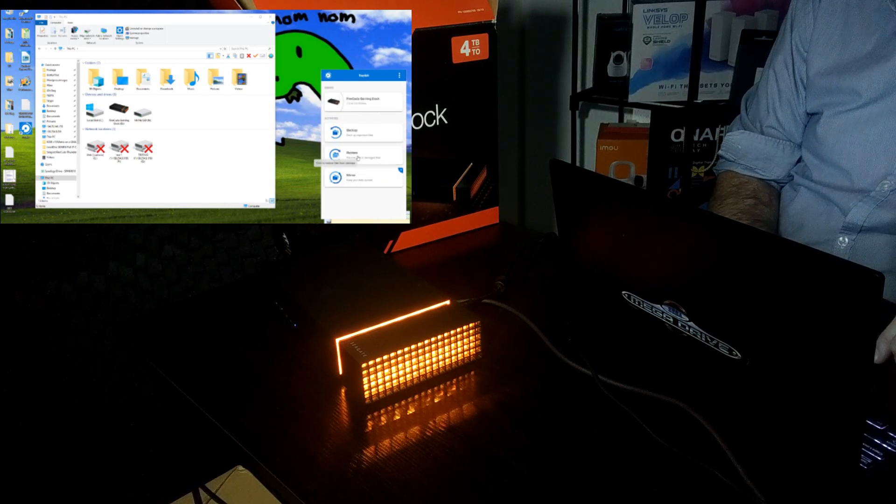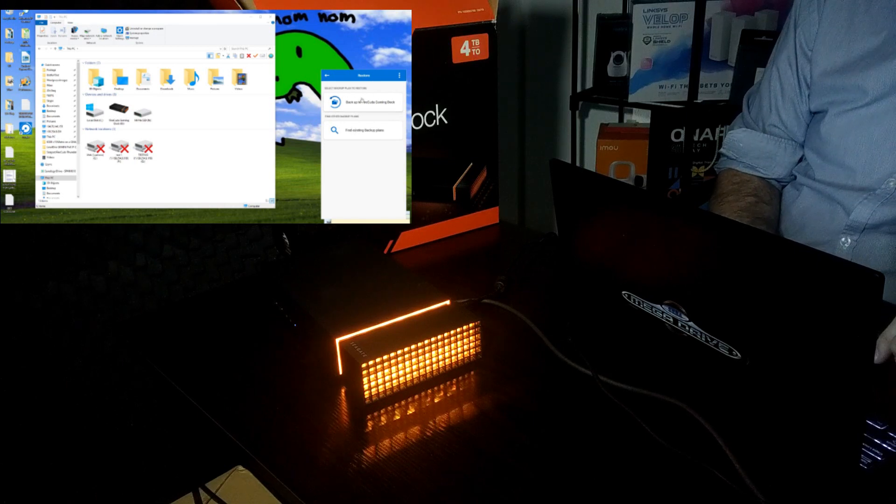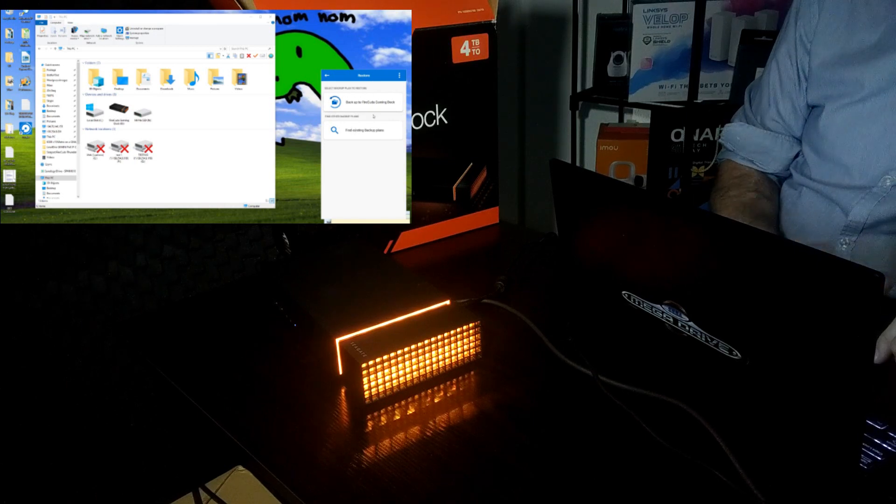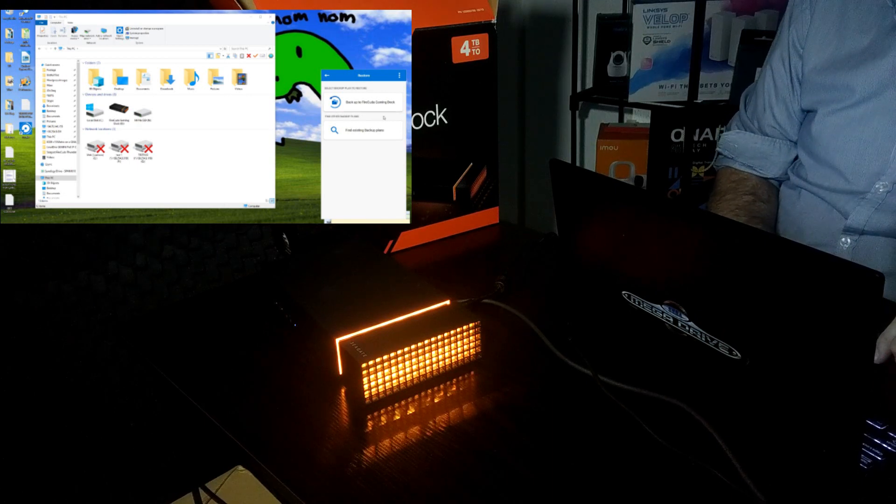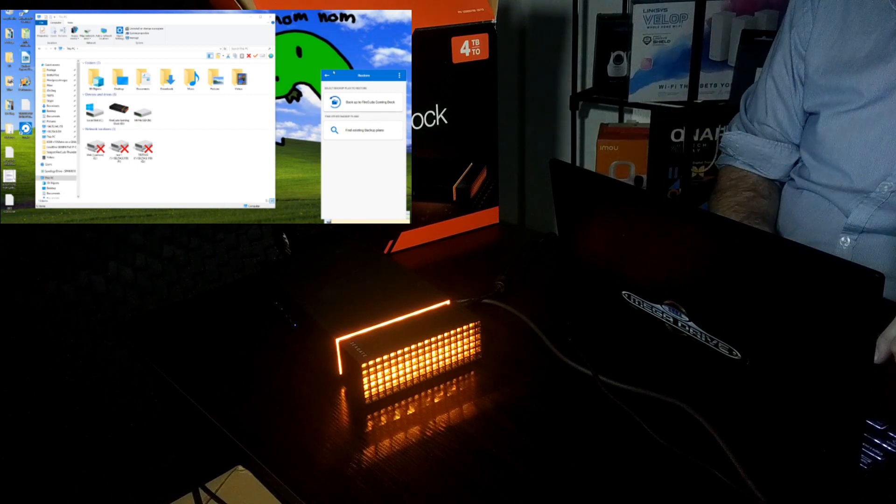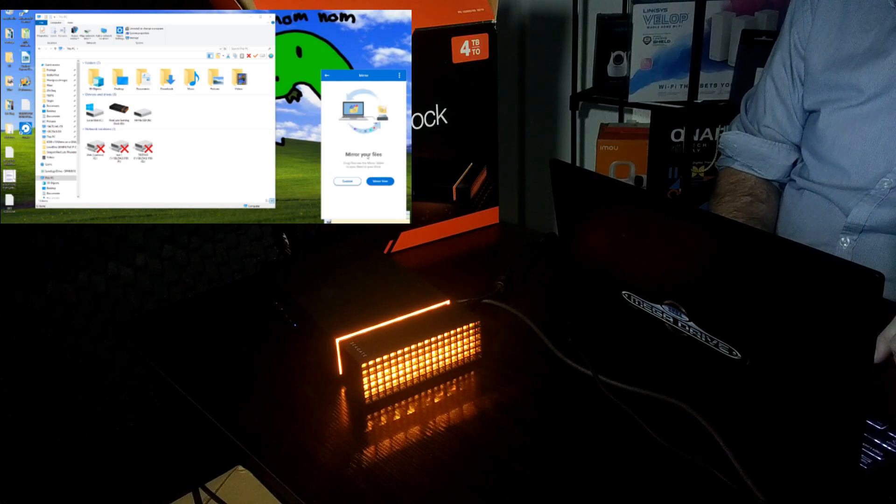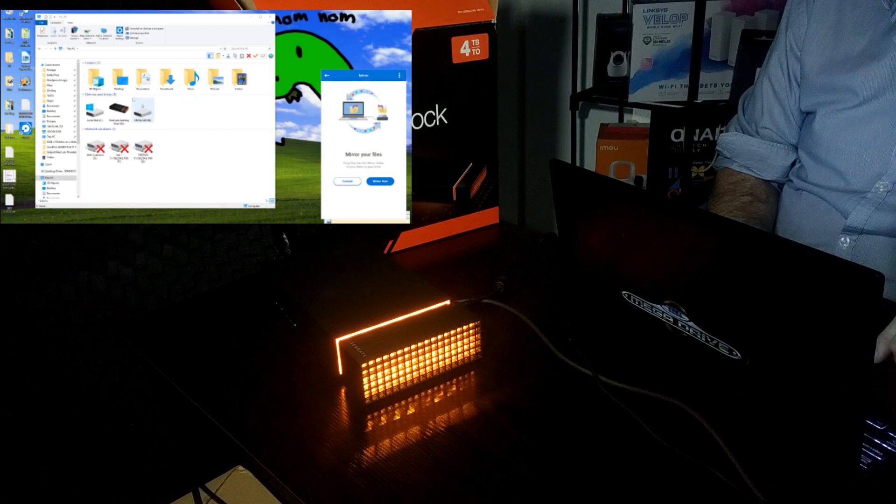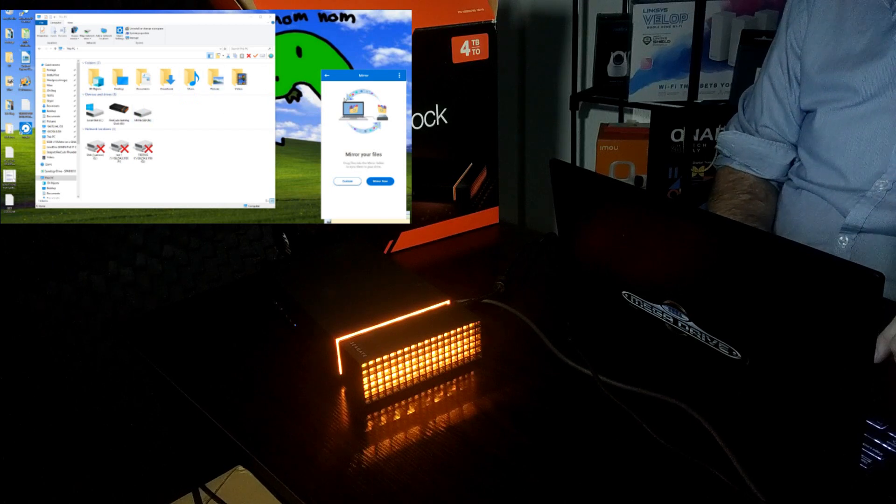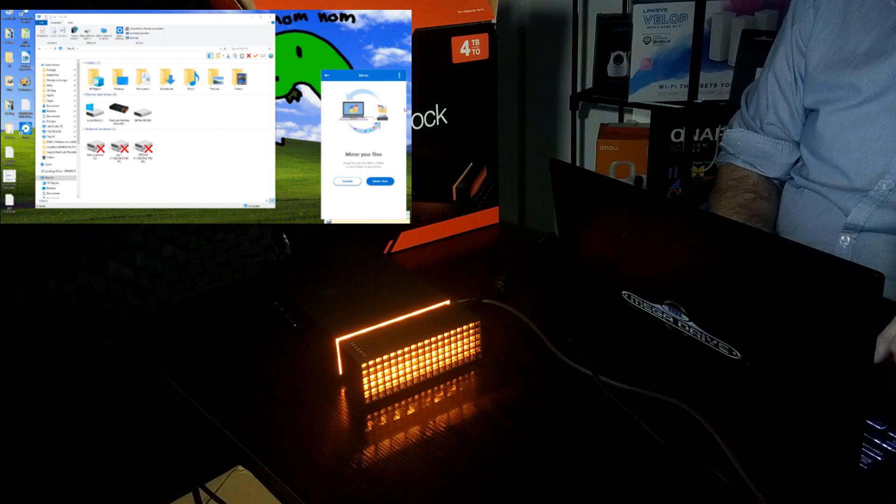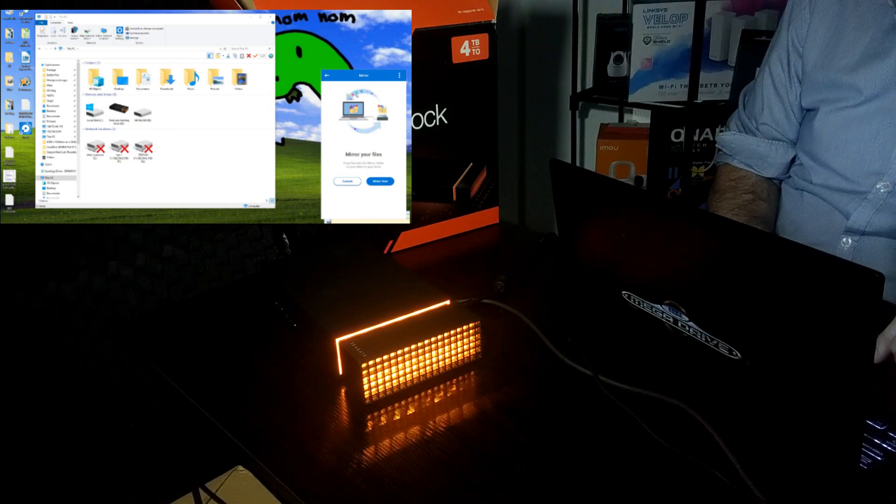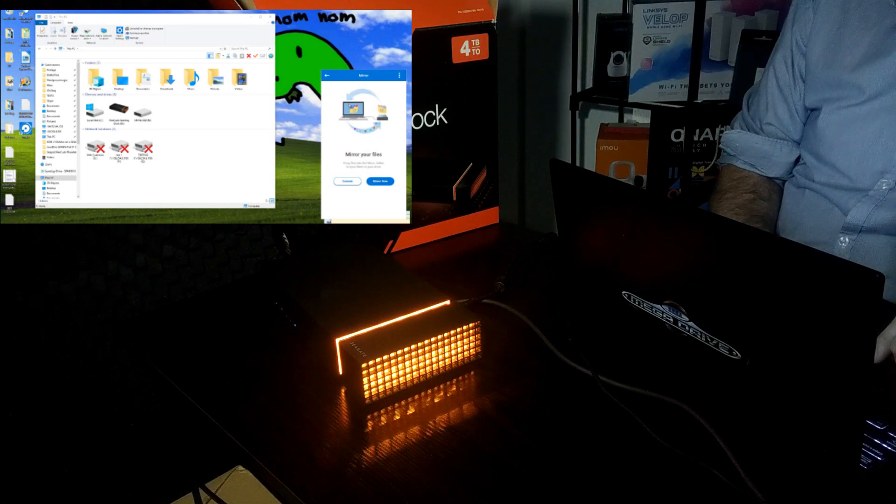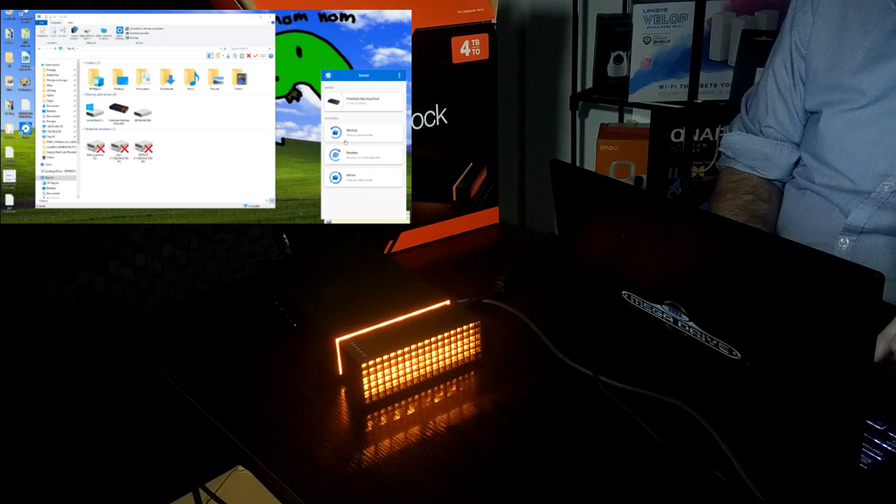On top of that you can restore copies of files from the external drive using their software. This is available for both any Seagate external drive as well as the FireCuda gaming dock. Finally, you can mirror, which allows you to create mirrored areas of folders on your localized system that will be in constant synchronization with the docking station. I recommend for you gamers to make sure that you synchronize your Steam library if you choose, or just make sure that your Steam library lives on this external drive completely.